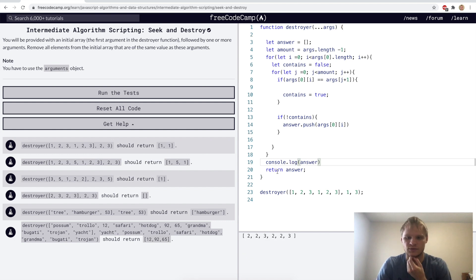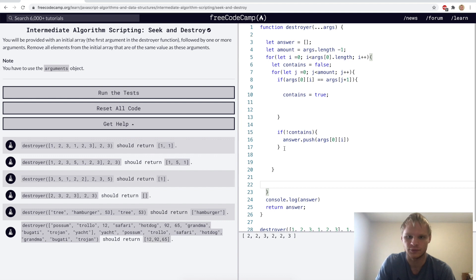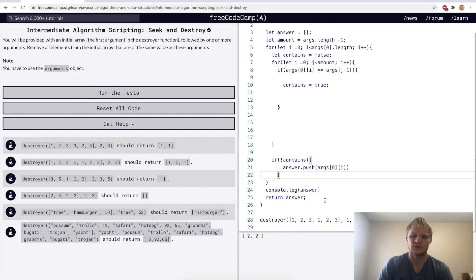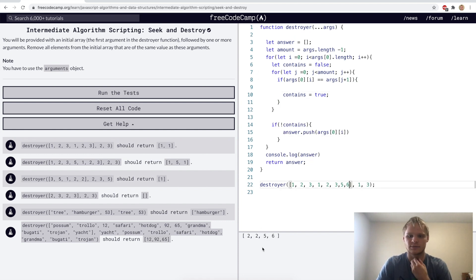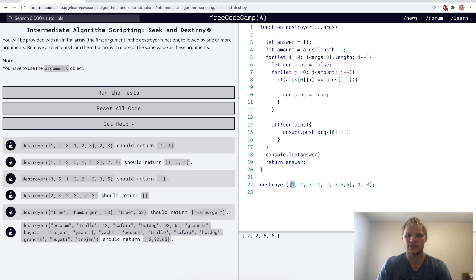Let's console log our answer. That's giving us two and two — we're taking out all the ones and threes. If we add a five and a six it'll add five and six. So this should work. The ...args is an array of all our arguments. We grab the amount of arguments after the first array with args.length minus one. We do a for loop on the array, set contains equals false, then another for loop for the rest of the arguments to check if this number equals the numbers in the destroy list. If true we set contains to true, and after the loop if contains is still false we push it on.